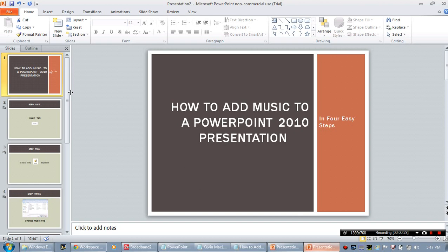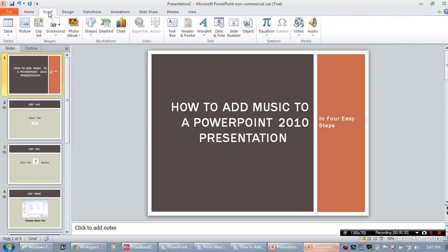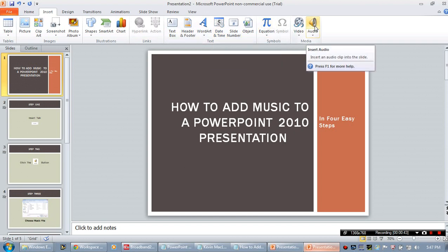The first thing that you're going to want to do is go ahead and click the Insert tab. Once you click the Insert tab, you can see that it opens up a row of menu items with choices for objects that you can insert into the PowerPoint. Now since we want to insert music, you will choose the very last option, which is Audio.